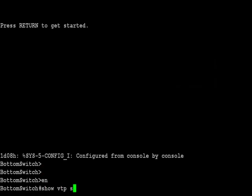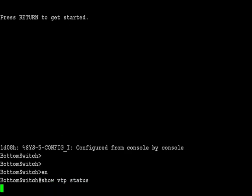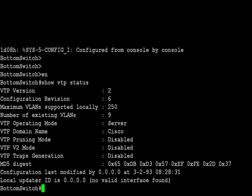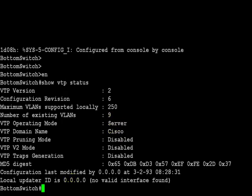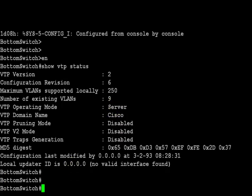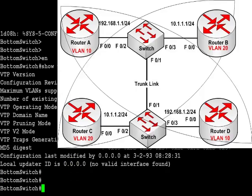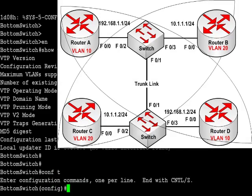Now we're connected to the bottom switch. I've obviously already configured the hostname. I'll type show VTP status and I can see the VTP domain name is Cisco, which is exactly what we wanted. So really we're going to do pretty much the same commands on the bottom switch.